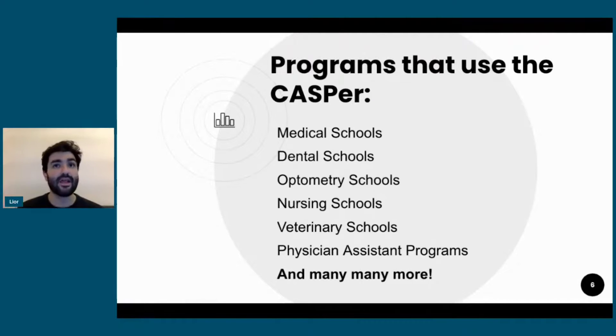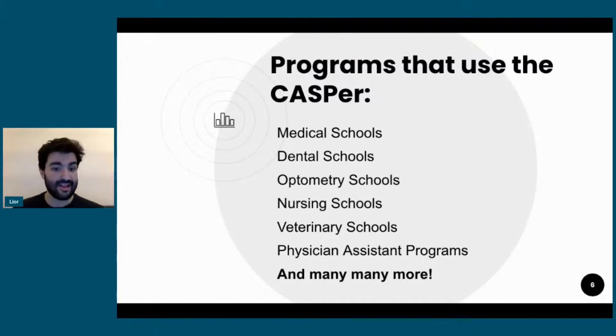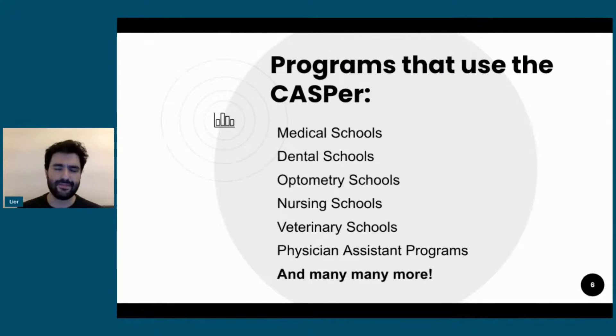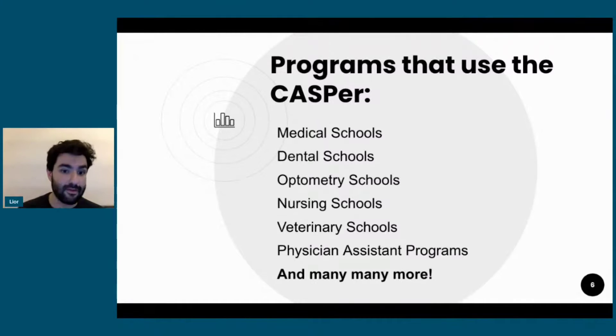Even a lot of non-medical or non-traditional professional school programs are using it. And nursing is now using—sorry, non-nursing—teachers' colleges and teaching programs are now using the CASPer.